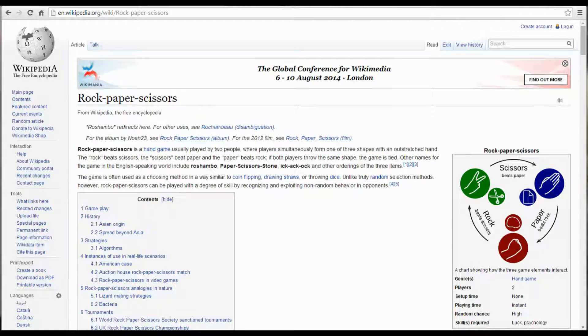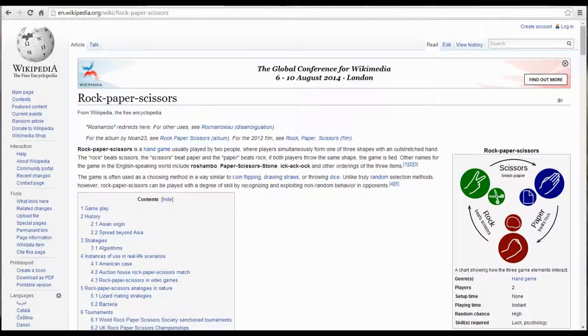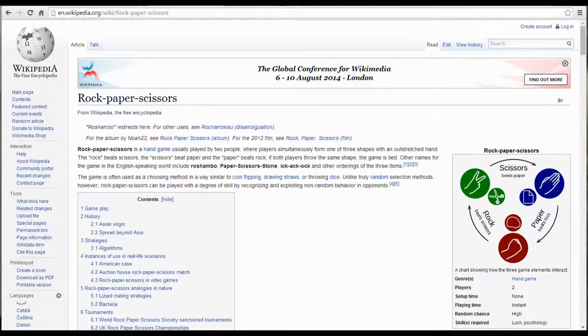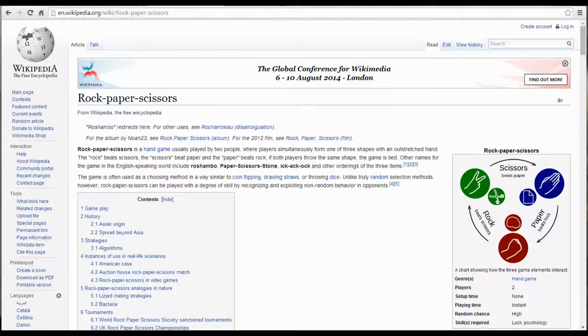Our program is going to allow a single user to select rock, paper, or scissors and then the computer will randomly select their choice and a winner will be determined. So if you're not really familiar with rock paper scissors take a look at the Wikipedia website and it will get you all caught up.